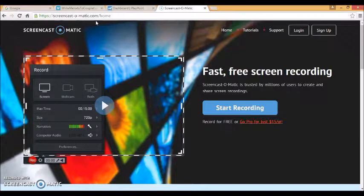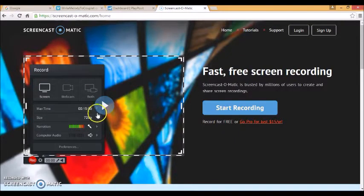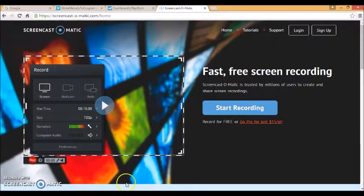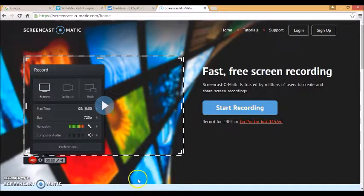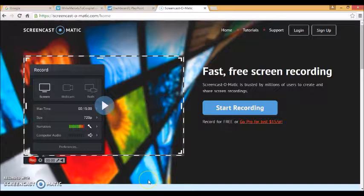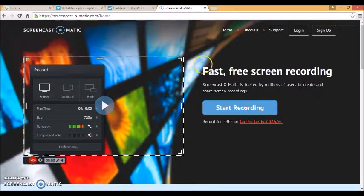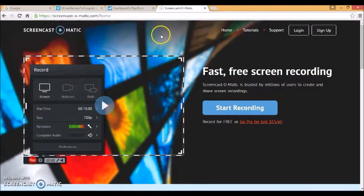And I can choose whereabouts on my screen to record so you'll notice my taskbar at the bottom of the screen down here I haven't shown because it wasn't relevant to the video. So if you only want a certain part of your screen showing that's very easy to do.